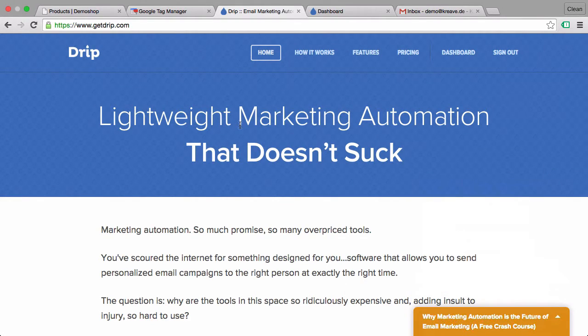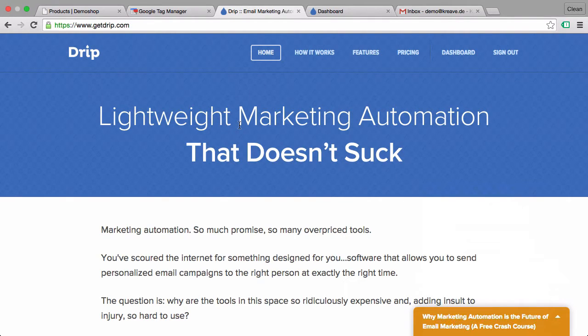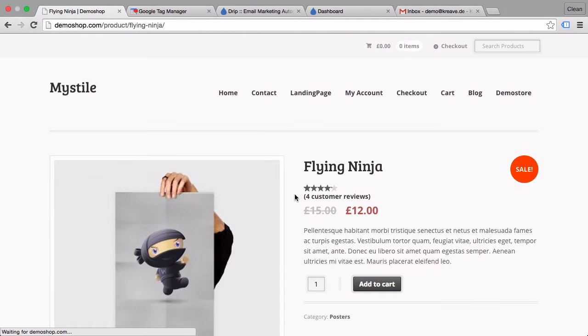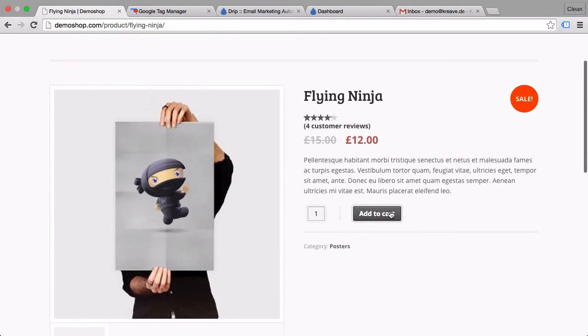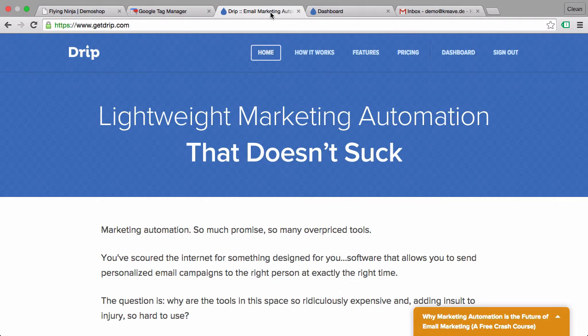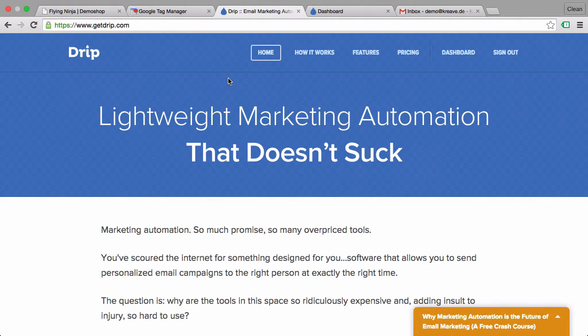But the cool thing about marketing automation is actually to also have event driven emails. So I'll show you how to send over events such as if somebody clicks on this add to cart button over to the tool Drip. With Drip you can then send off an email to the user who just clicked on this add to cart button, for example. But obviously it could be a variety of different events.